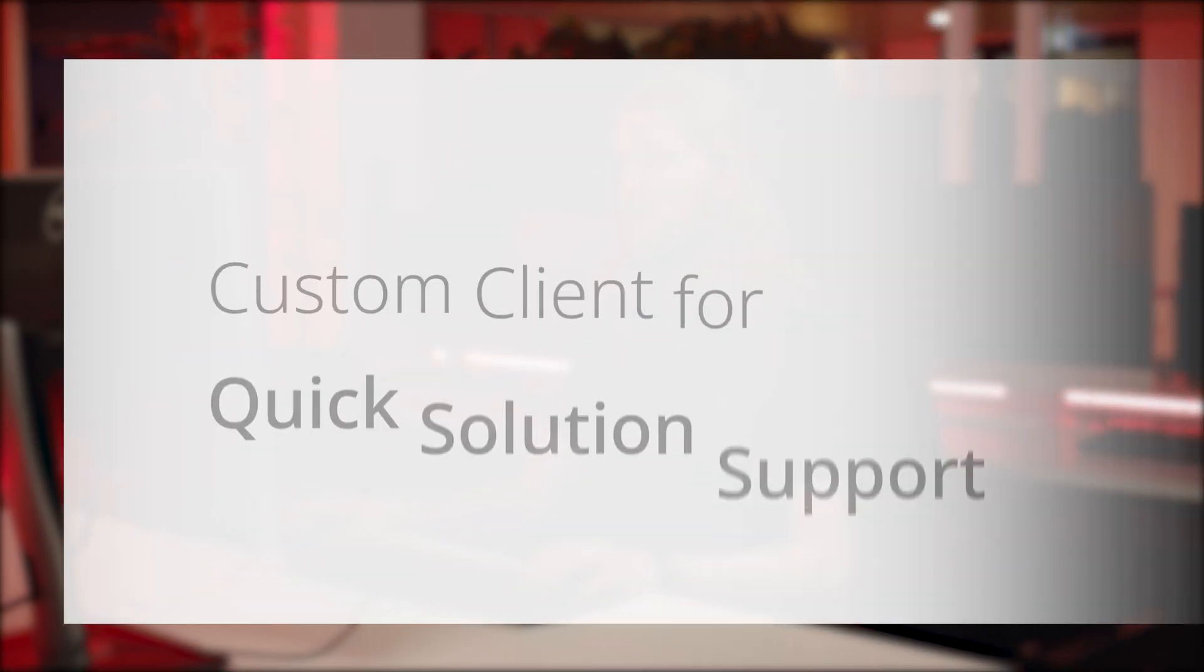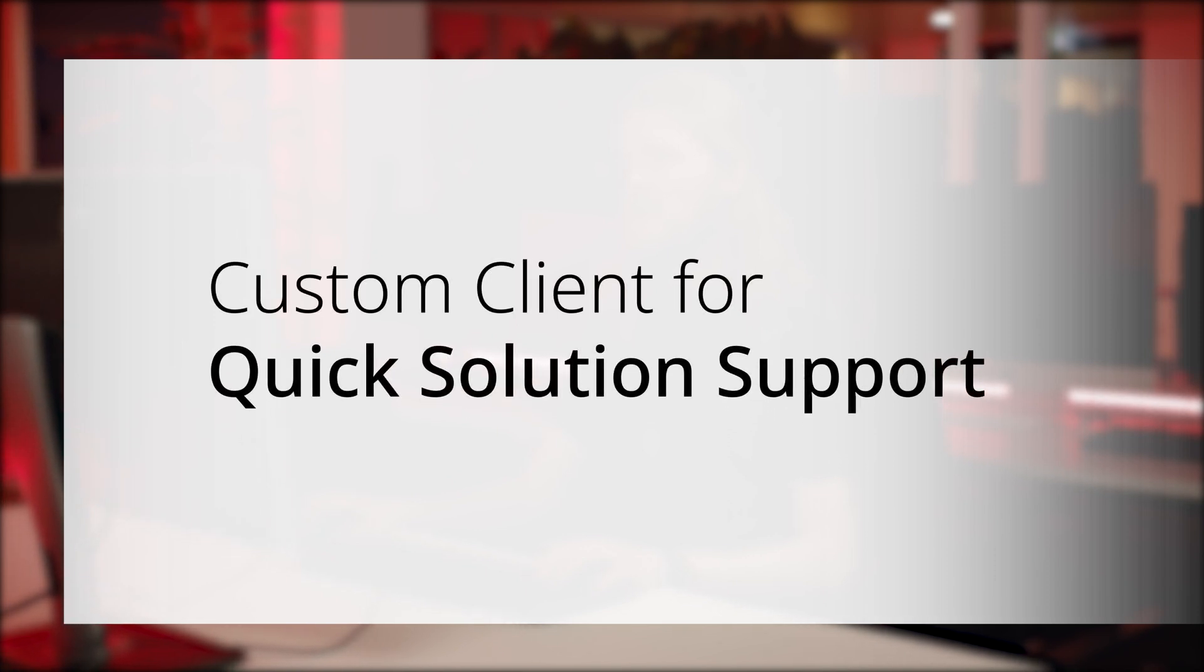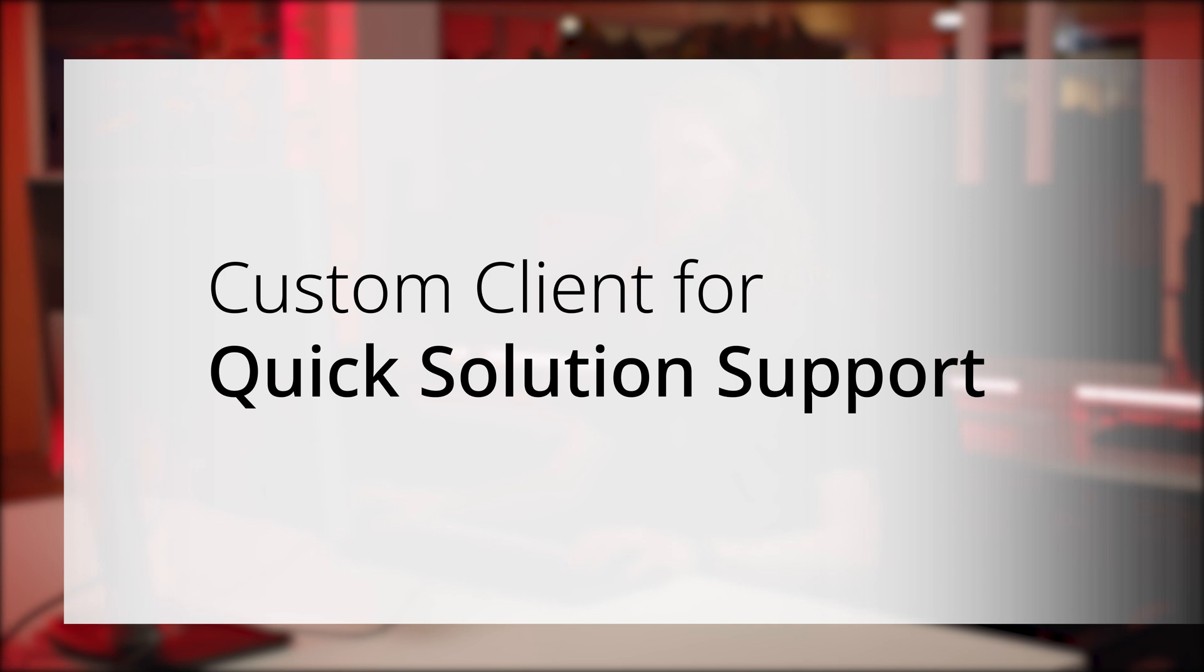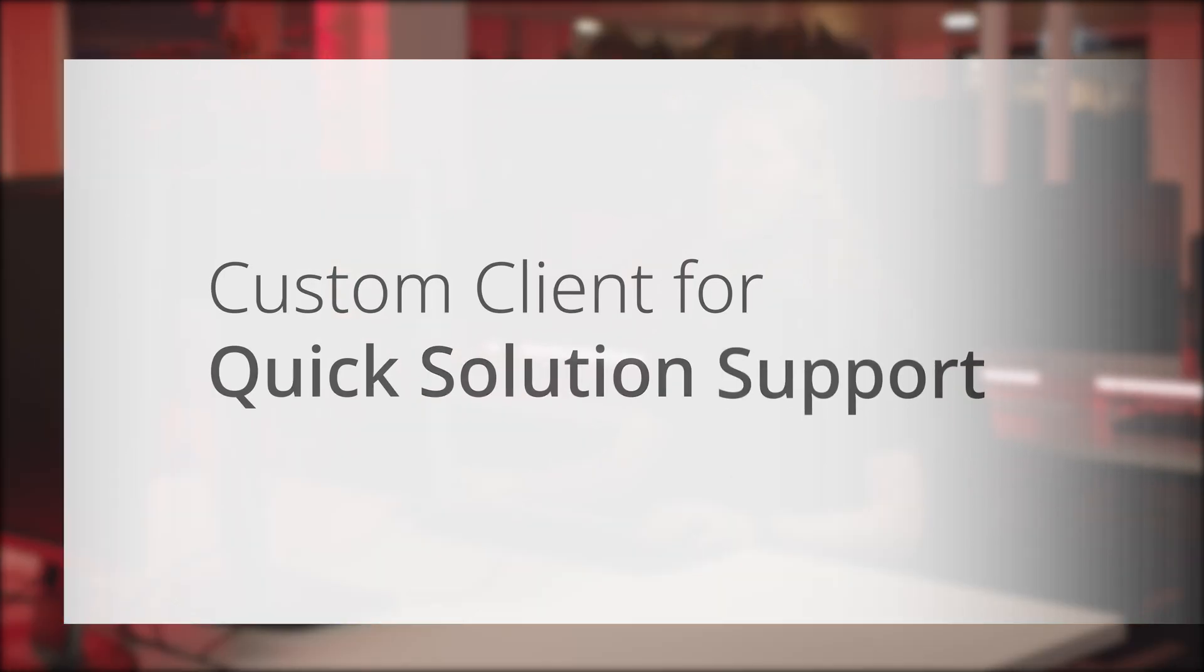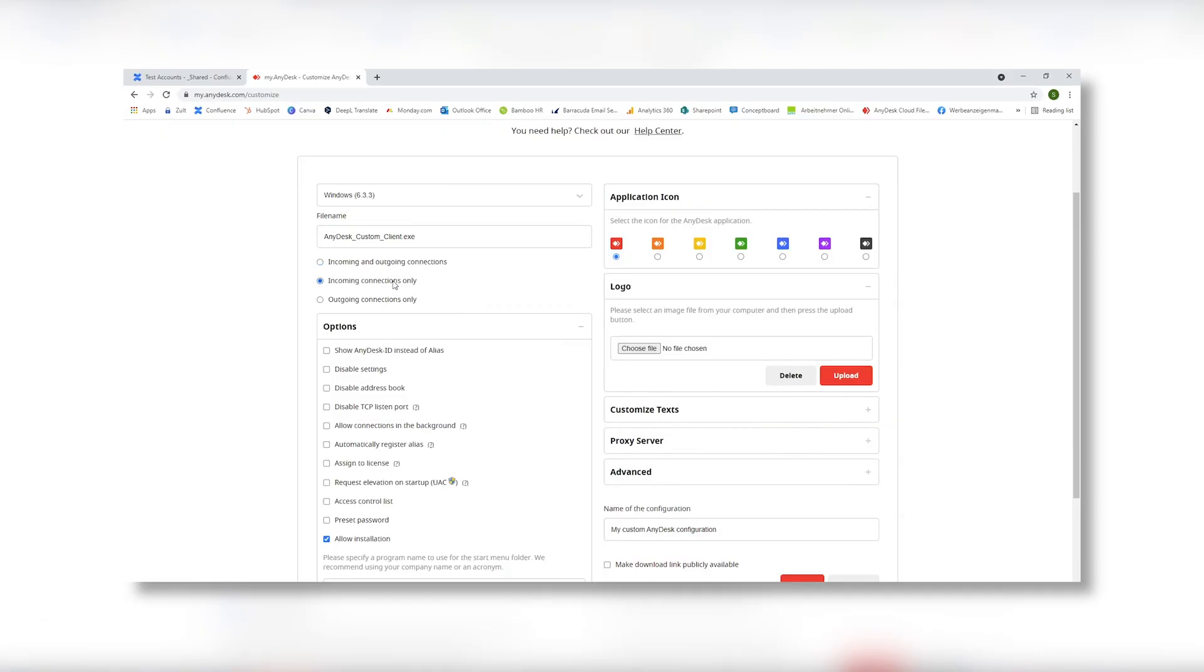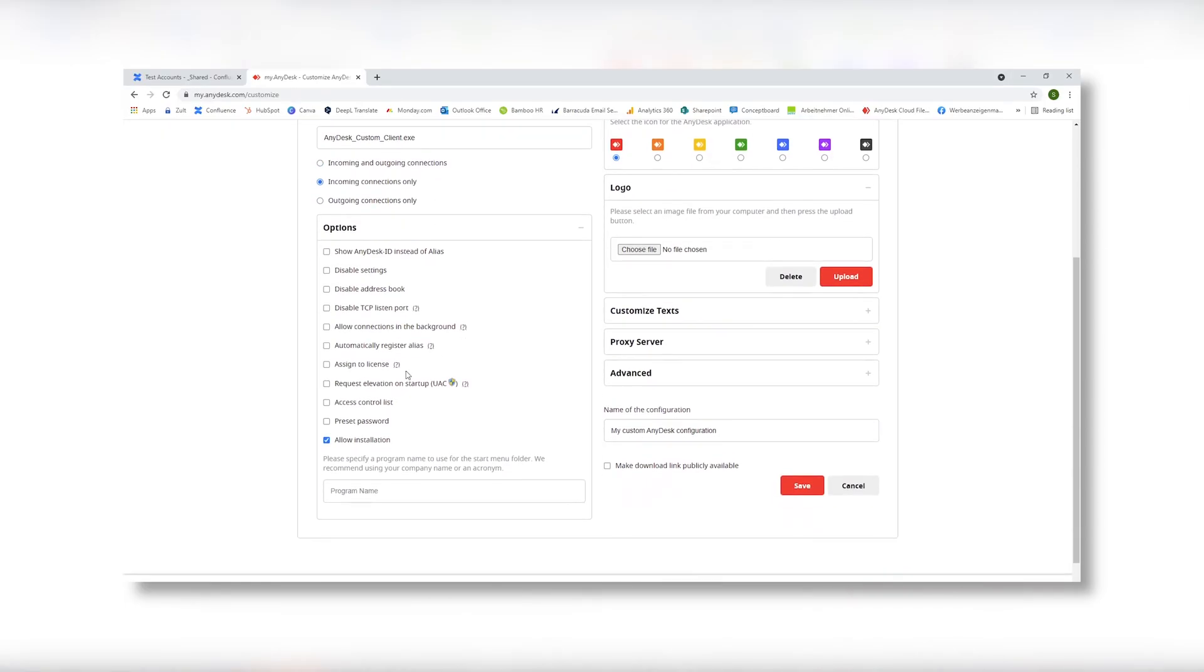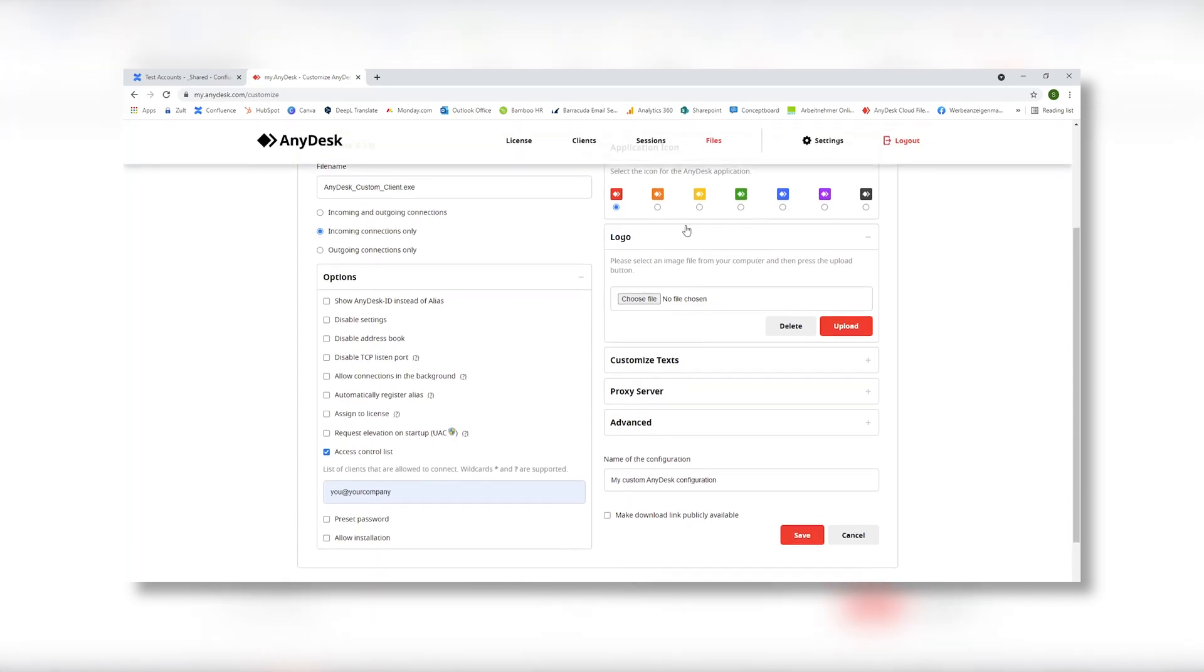If your company offers their customers a quick solution support, create an AnyDesk custom client and show only an ID, alias and your logo. You can add a download link for AnyDesk on your website. In settings, click on incoming connections only, set access control list with the company namespace, disable allow installation and upload a company logo.